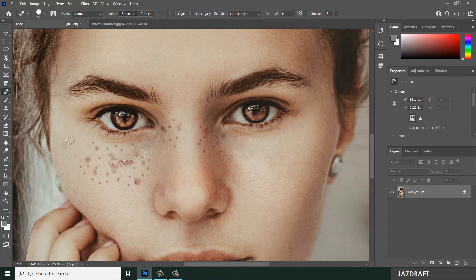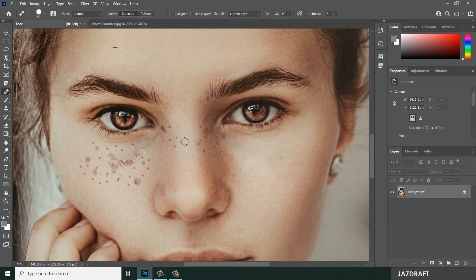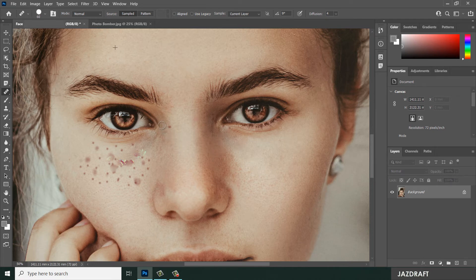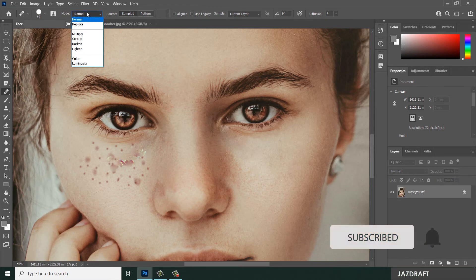You can always take a sample from anywhere. Let's say I want to take from here — press Alt and take from that — and you can do this. So I want to clean this. You can also use the blend mode options.